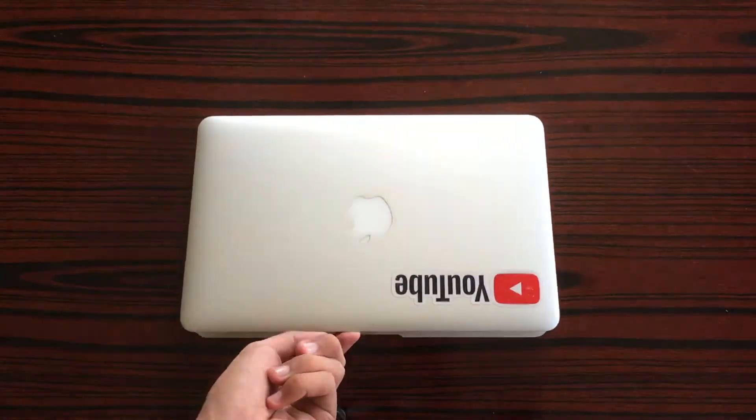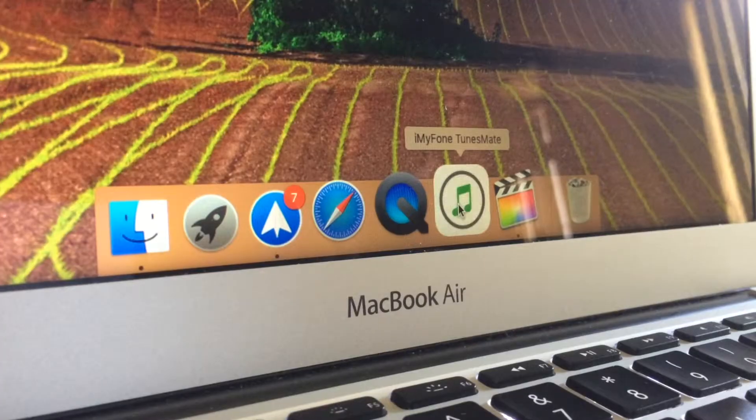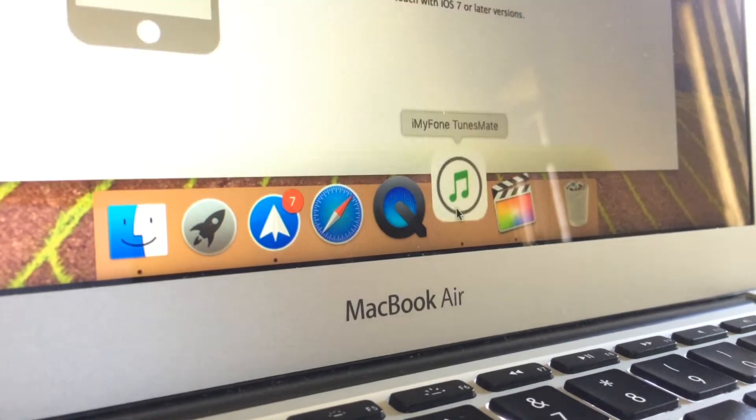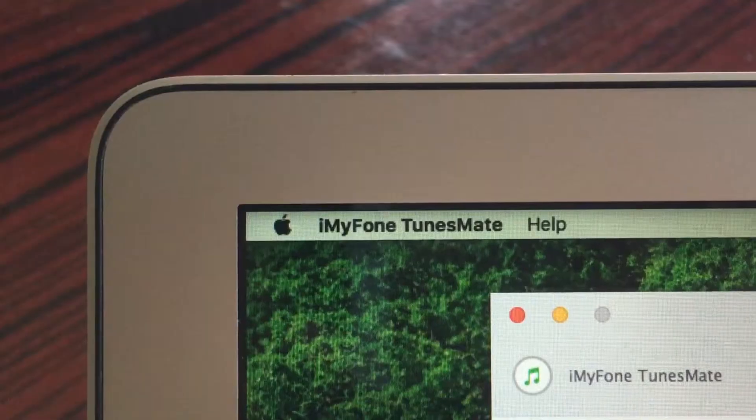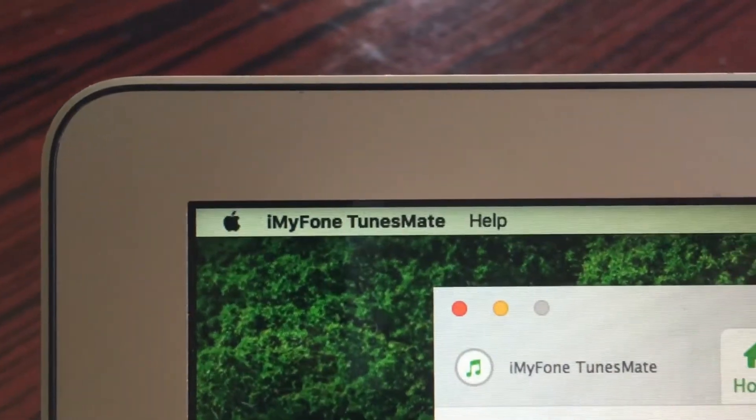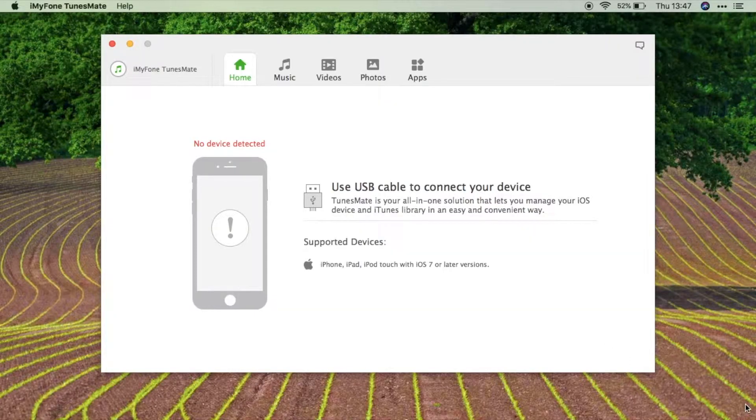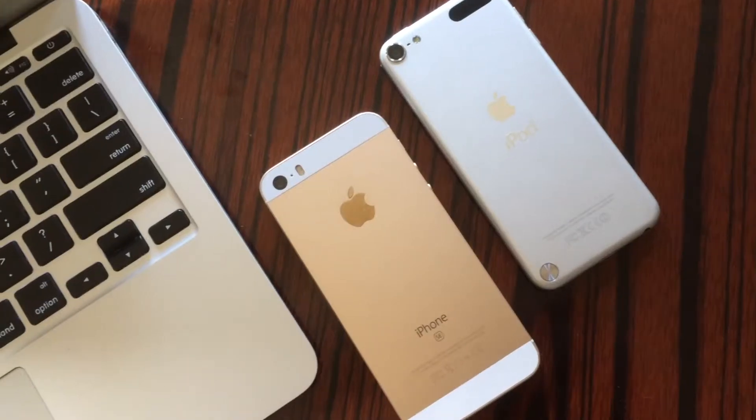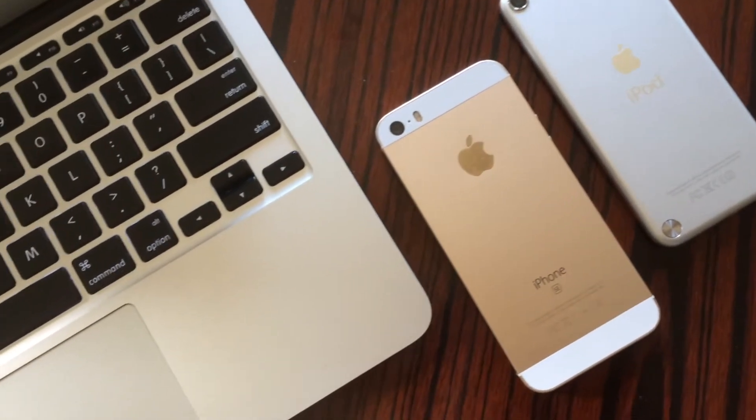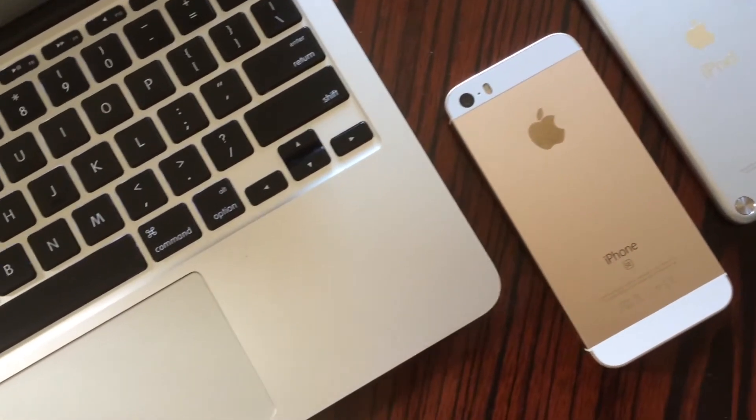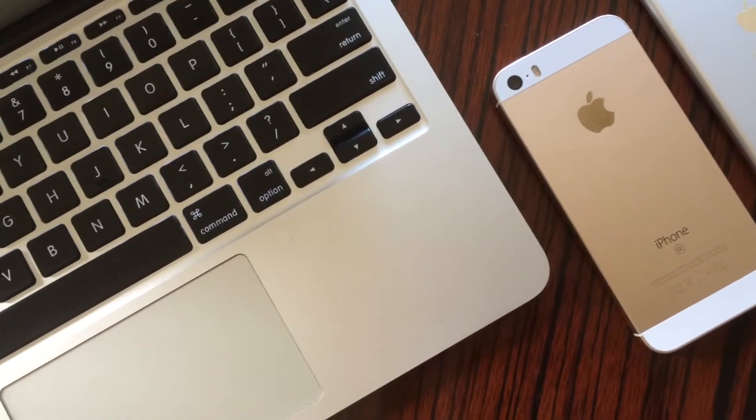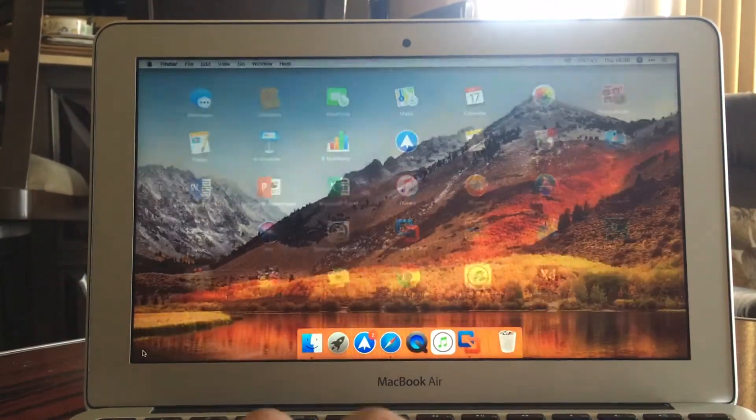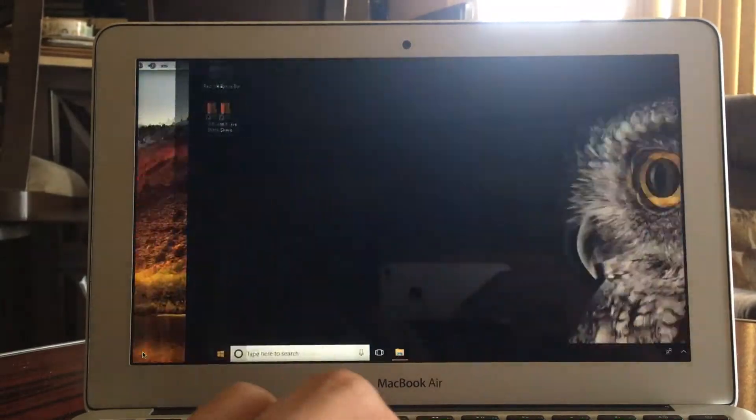Hey everyone, today we're going to check out an application called iMyPhoneTunesMate. iMyPhoneTunesMate is an application that allows you to easily transfer your iOS device data to your computer, whether you're using a Mac or Windows.